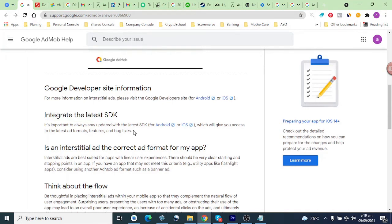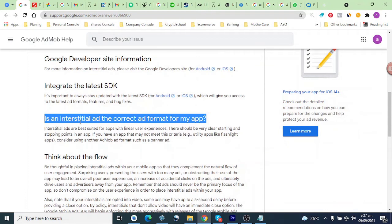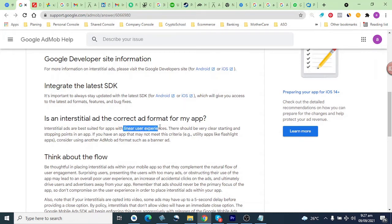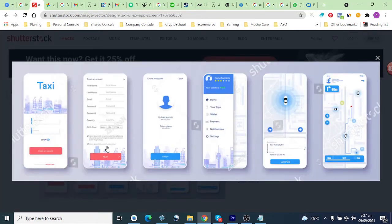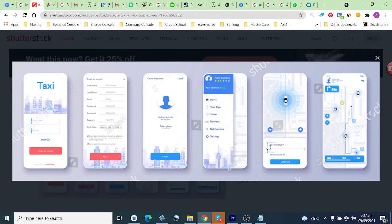Second, you should check that interstitial ad is the correct ad format for your app. Interstitial ad is only suitable for apps which have a linear user experience. For example, suppose this app has a very clear starting and end point — a login screen, registration screen, home screen, then a find cap screen. This app has a linear user flow, so you can place interstitial ads between the contents.